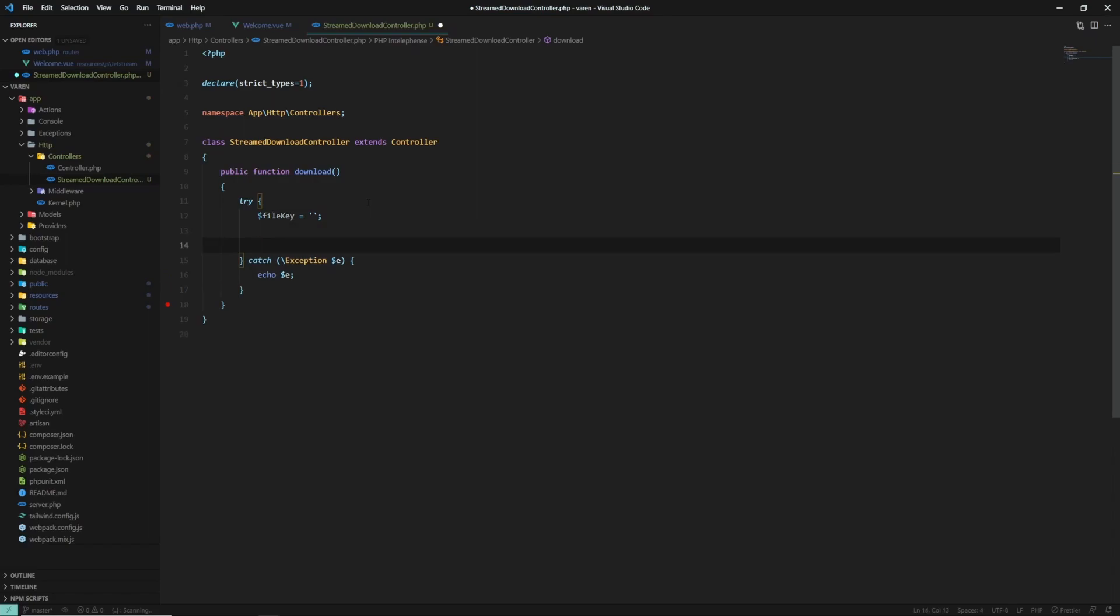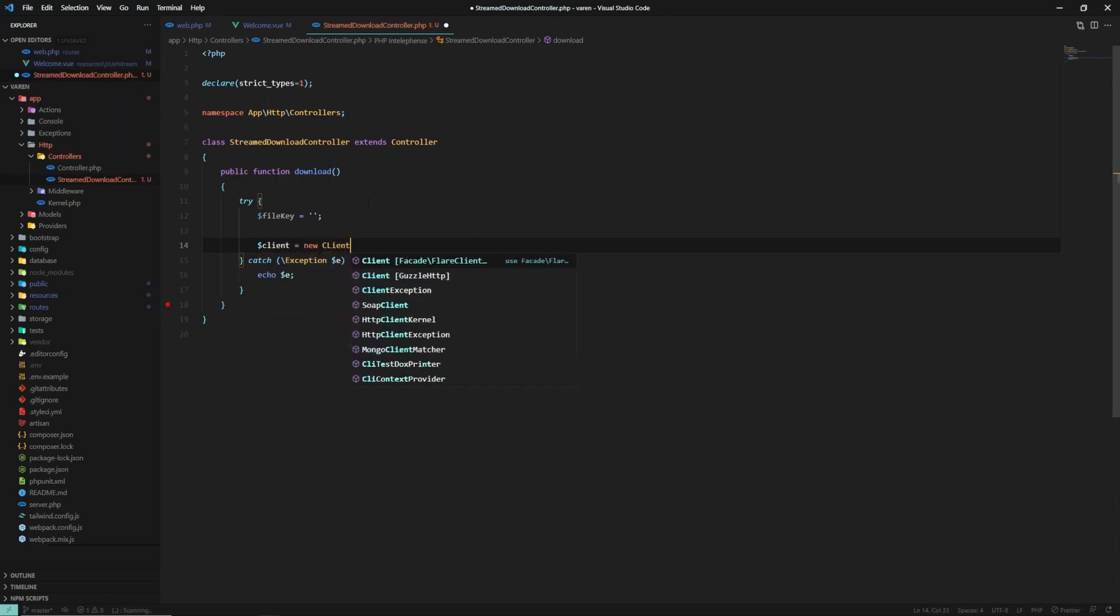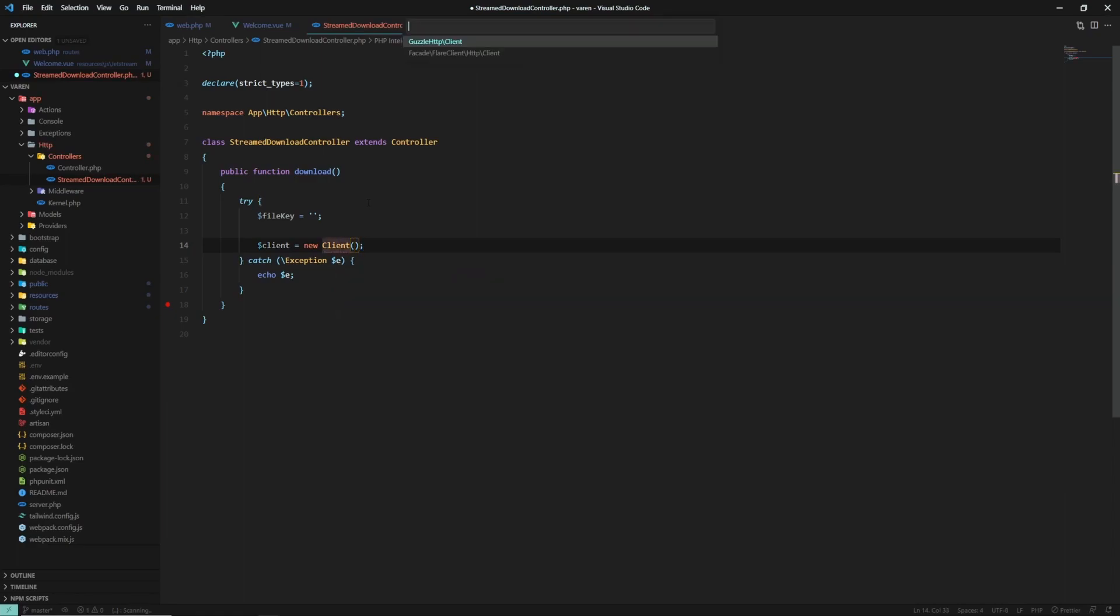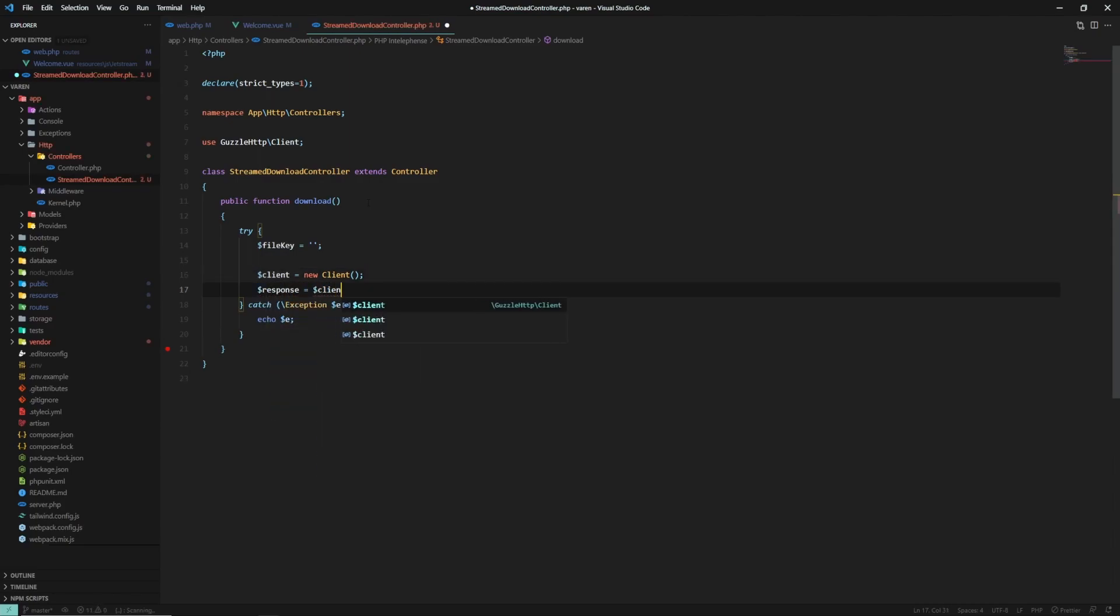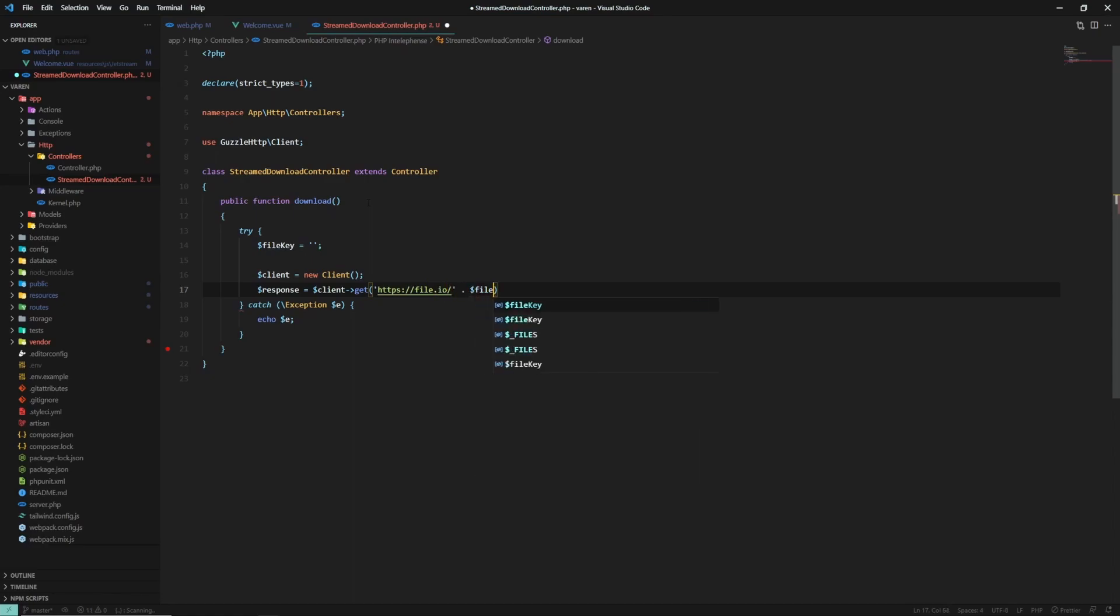Now, in order to make a request, we have to create a Guzzle instance and tell it to call the file.io route. So we say new Client, import the Guzzle HTTP Client, create a request, client get, and the route. We append the file key. Awesome.